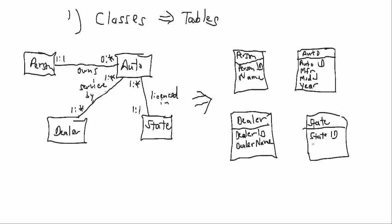State name. Alright, so that's a pretty straightforward conversion from classes to tables.